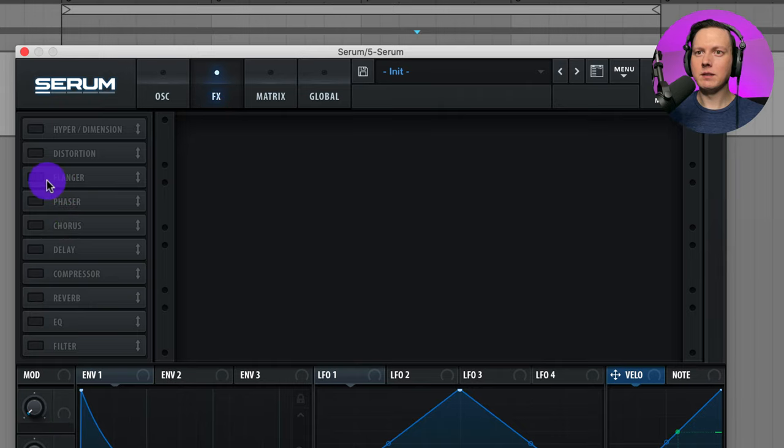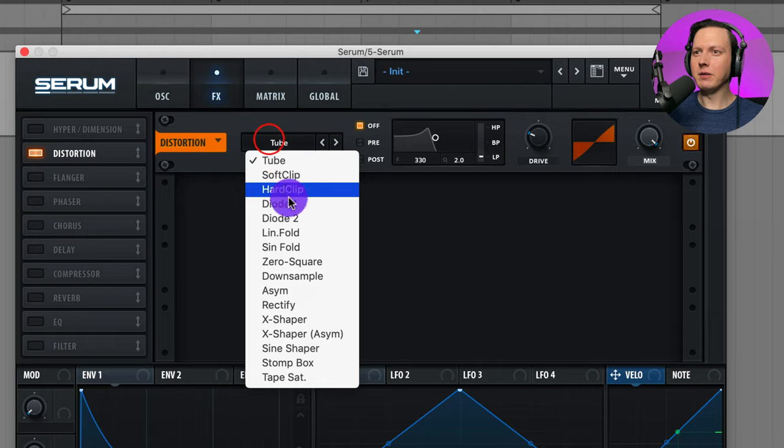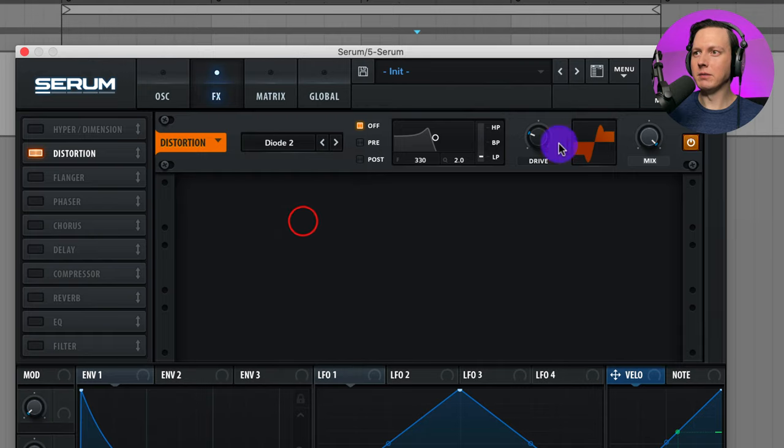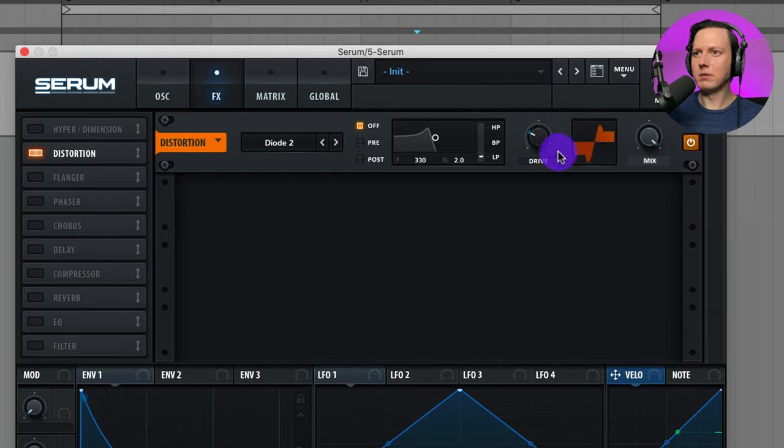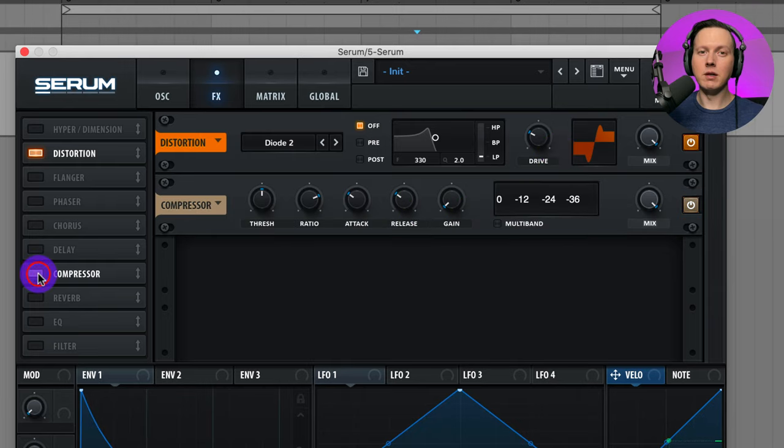Let's give us some analog feel by adding some distortion. And then I'll go to Diode 2. That sounds good.